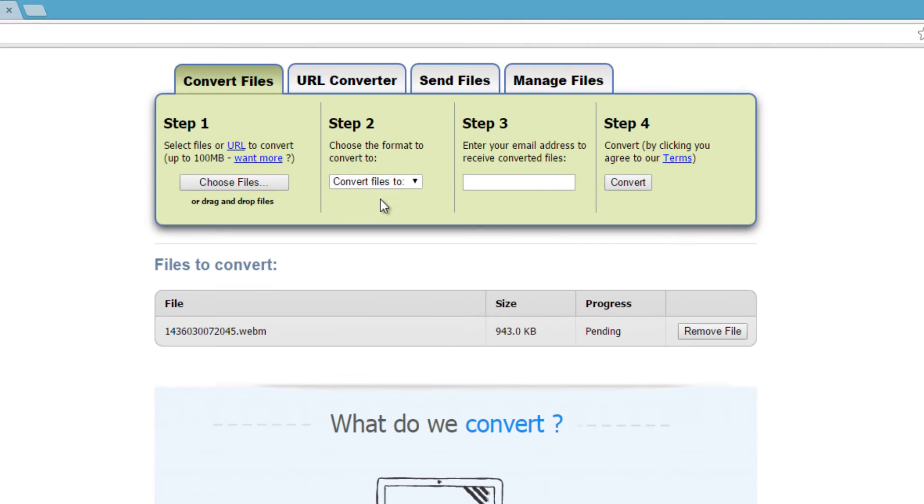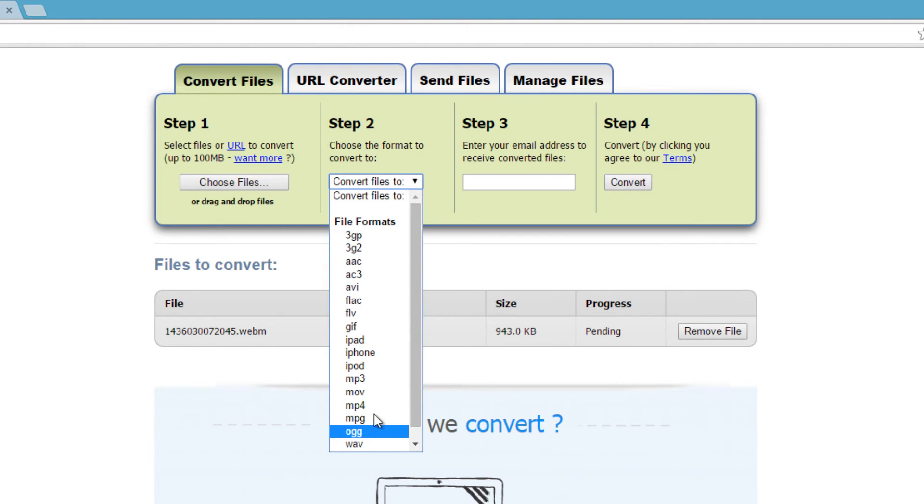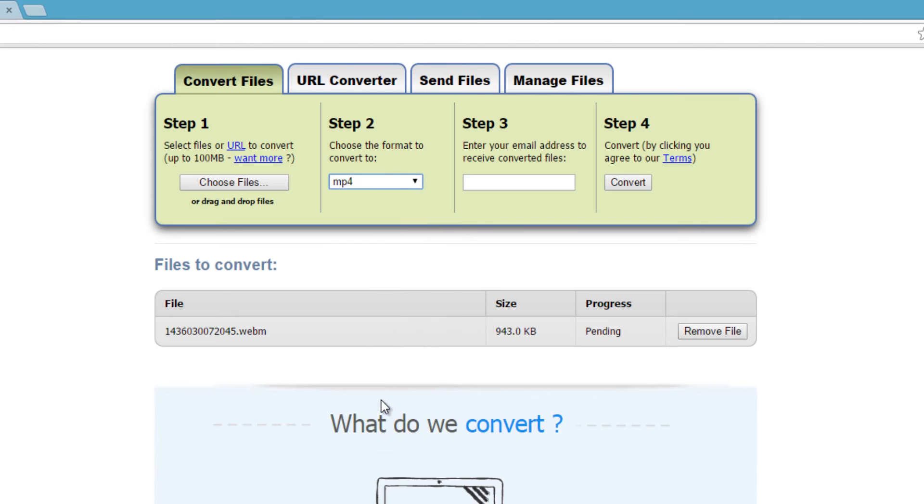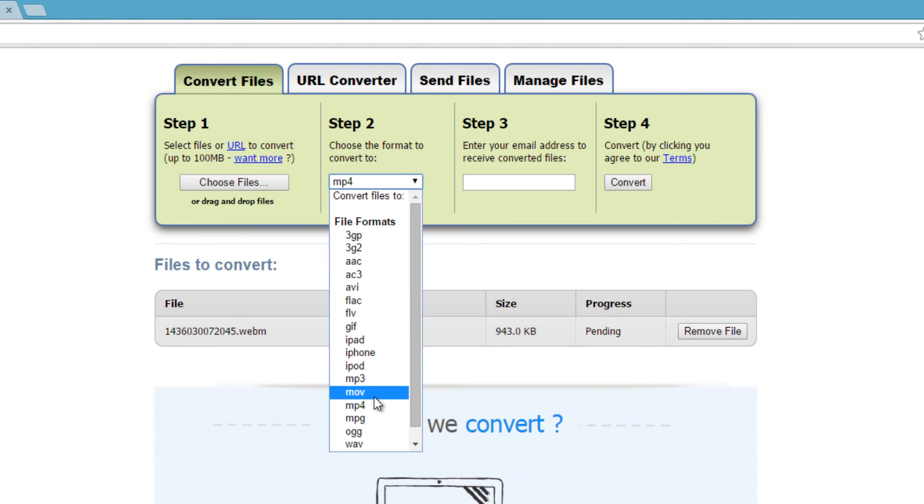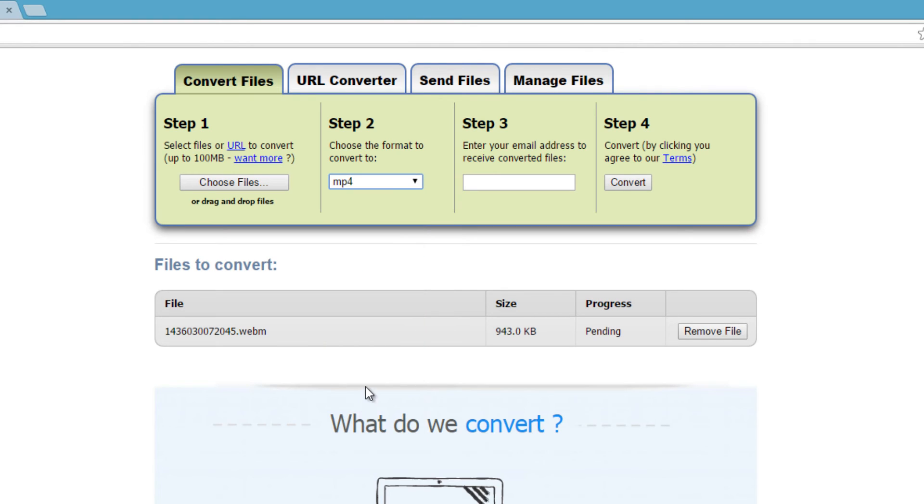Then you want to go to step two and select your format for the video. I'm going to click MP4 to convert it to a video file, one that's more popular. Step three, you want to enter in your email address.